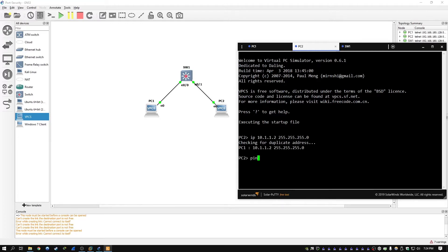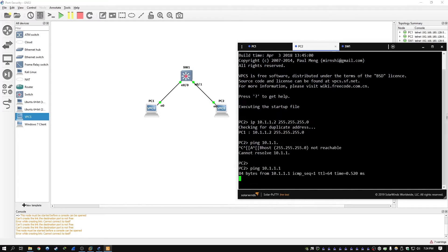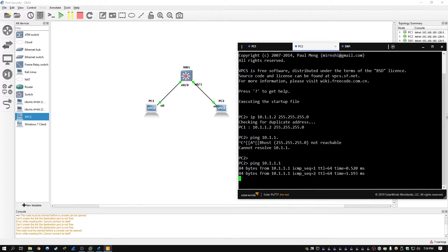And we're going to do a quick ping just to make sure they can talk to each other. Ping 10.1.1.1, and we got a response.